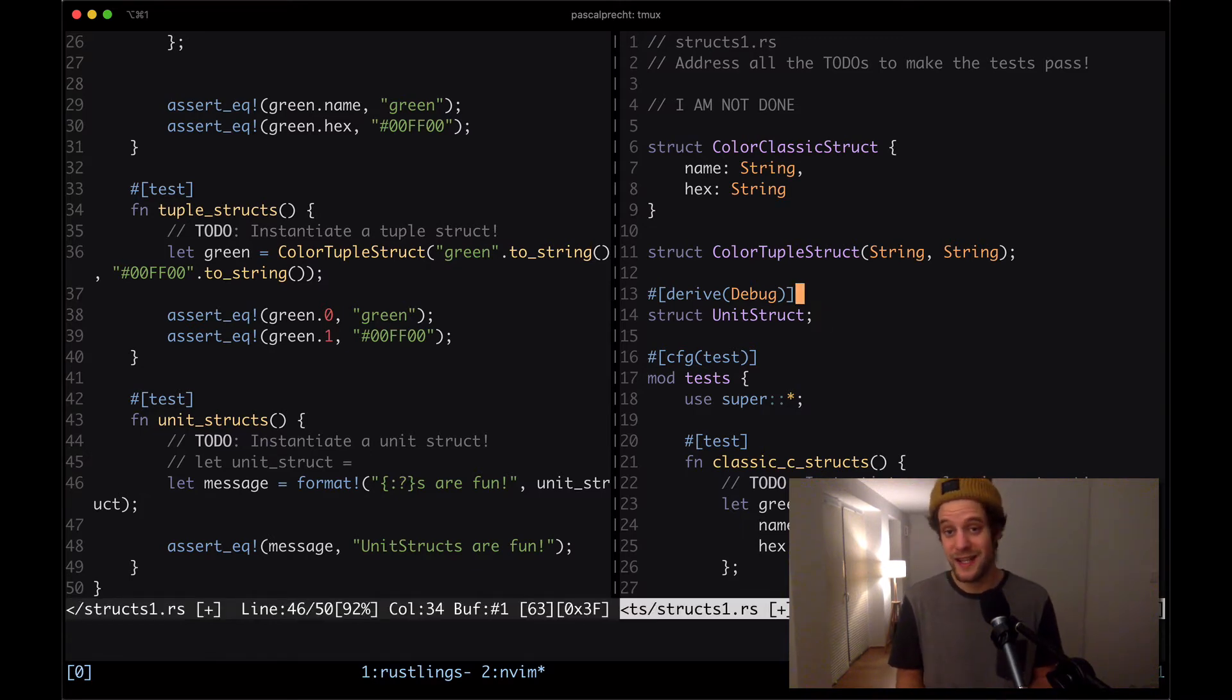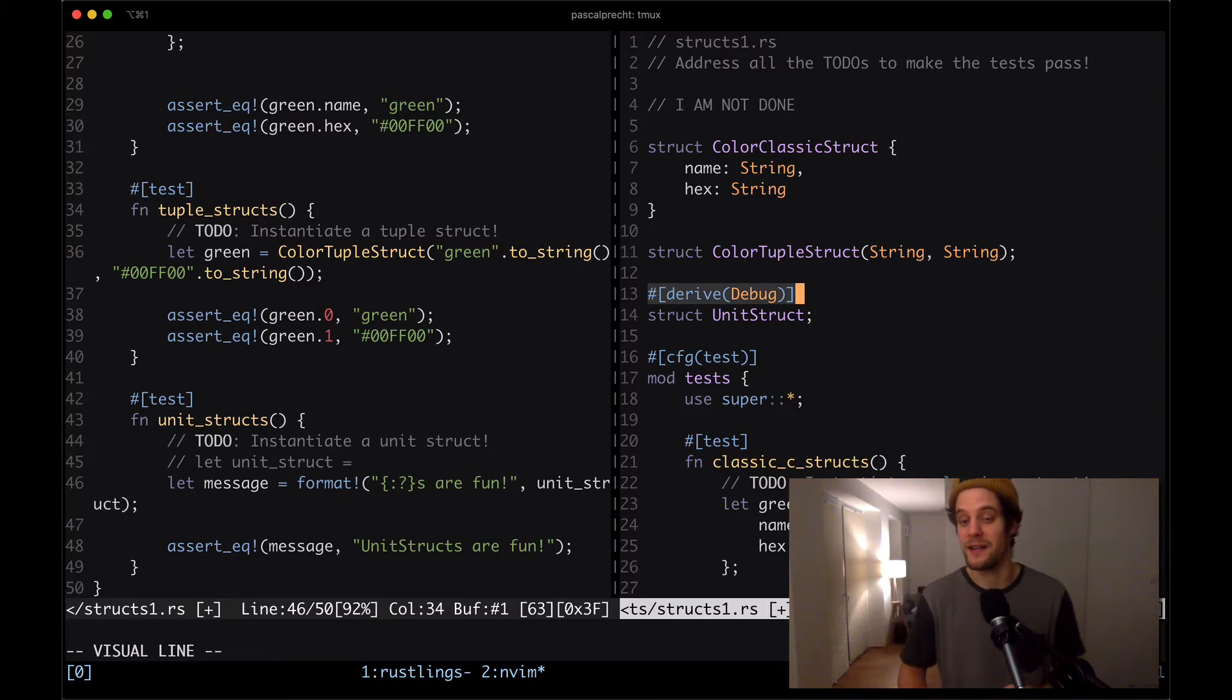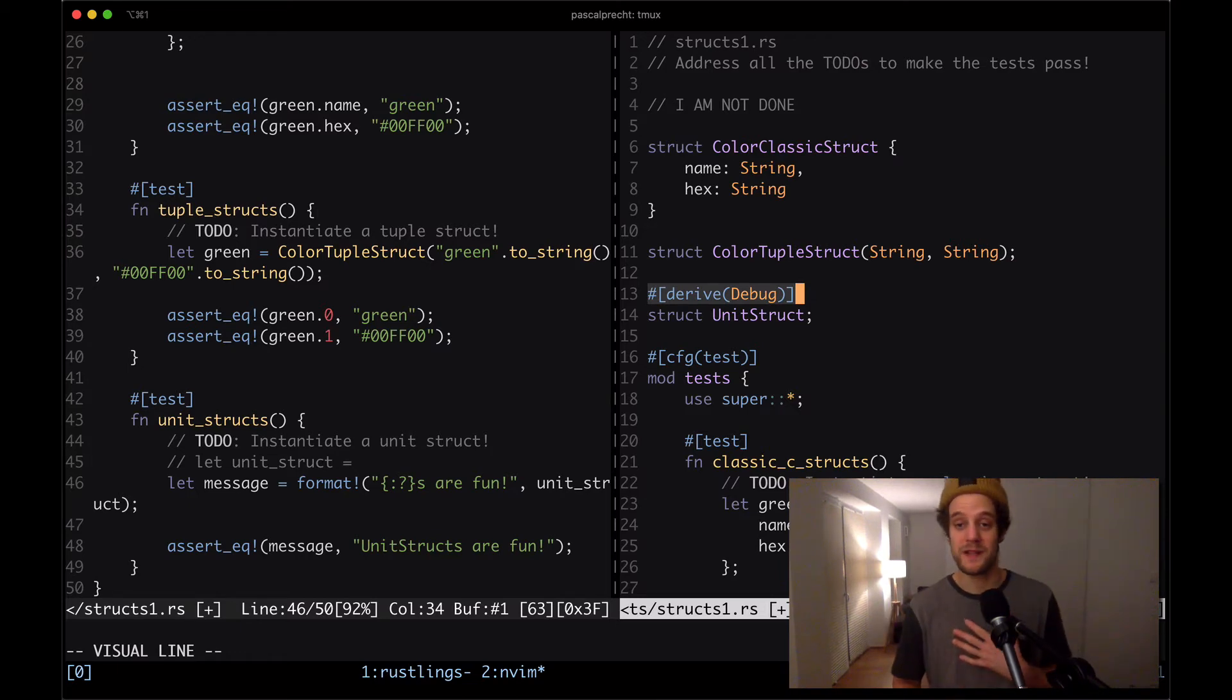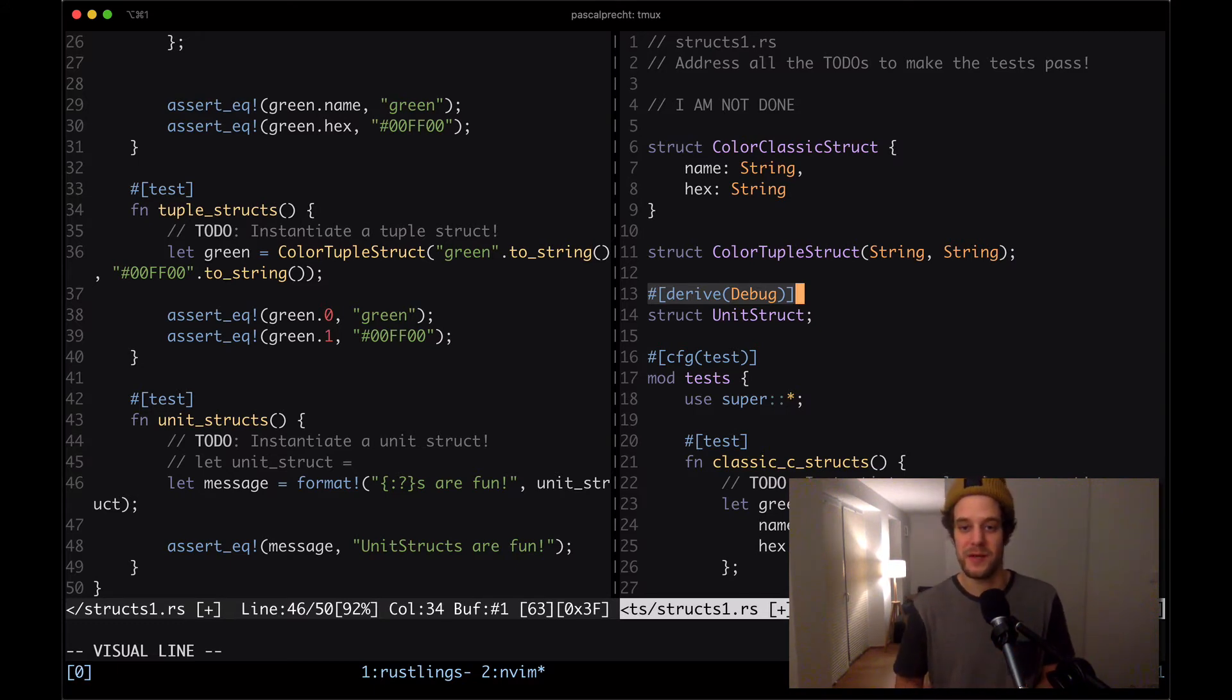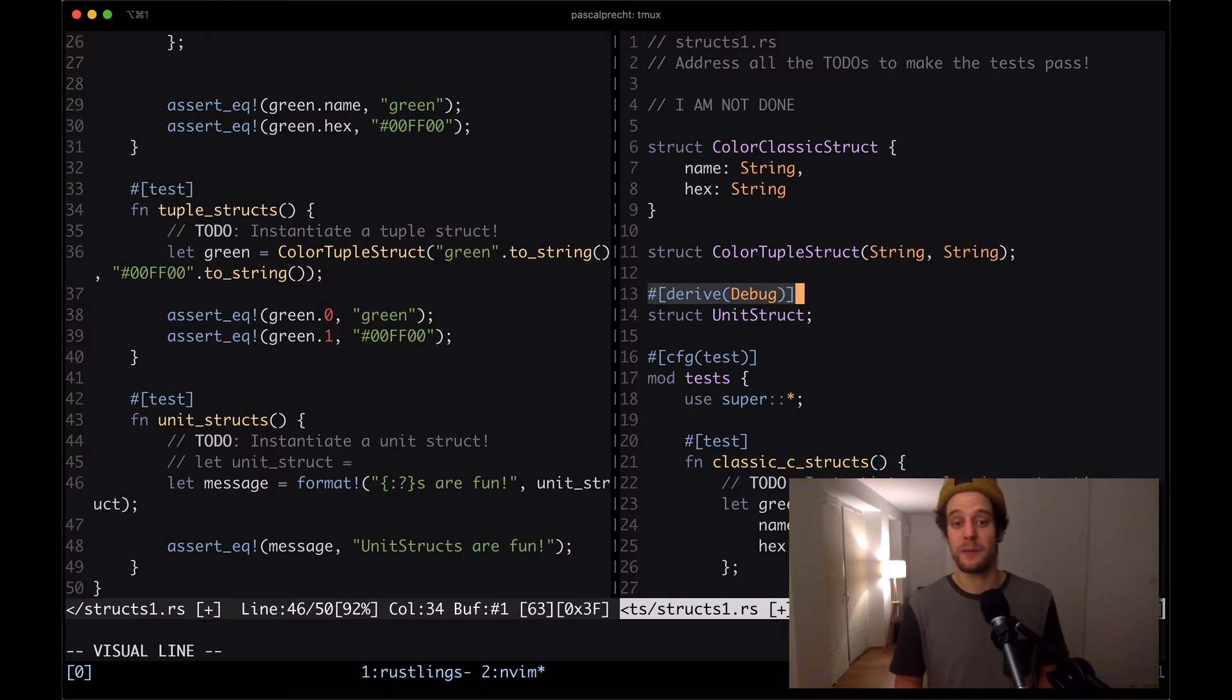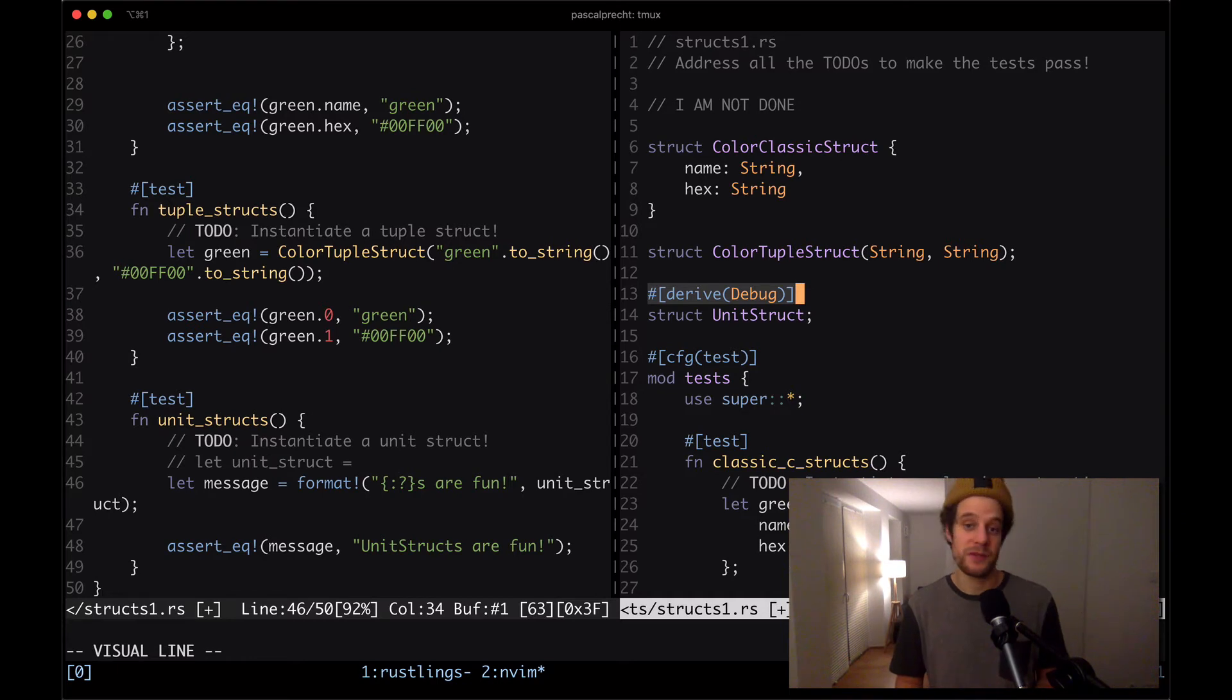You might be wondering what's up with this colon question mark syntax. This is a symbol that specifies that the placeholder has to format the debug output of the given value or the given type that the value is. In this particular case, we can see here on the right hand side on line 13 that the unit struct derives the debug trait. This is what tells Rust how this particular value, how this type is represented in a formatted string when the debug placeholder is used. I'll be creating another video about traits and the debug trait specifically.